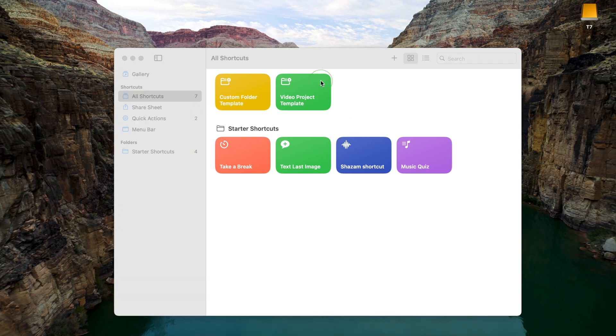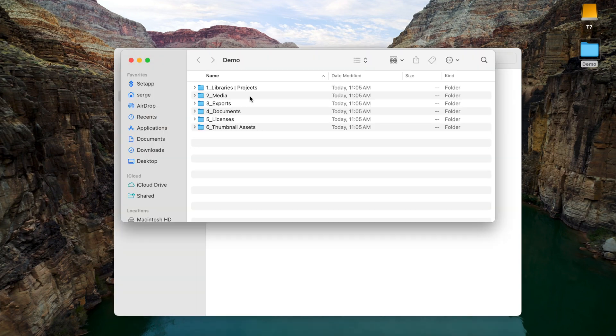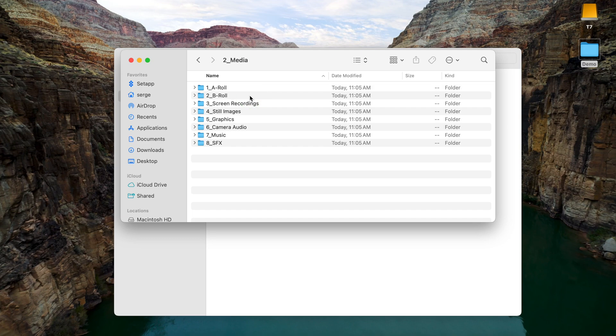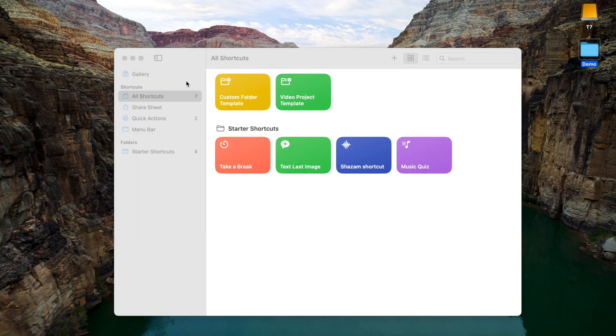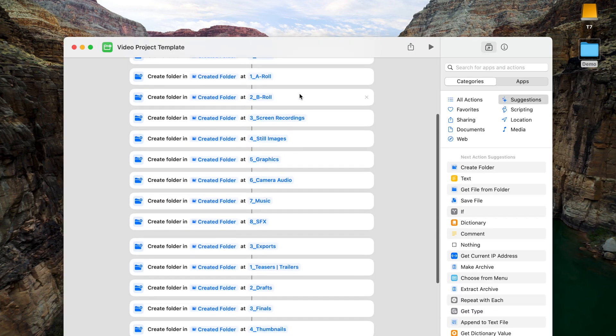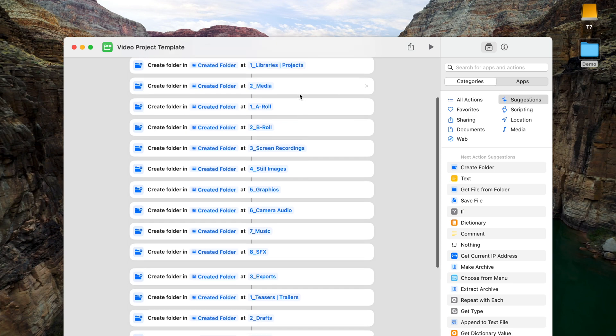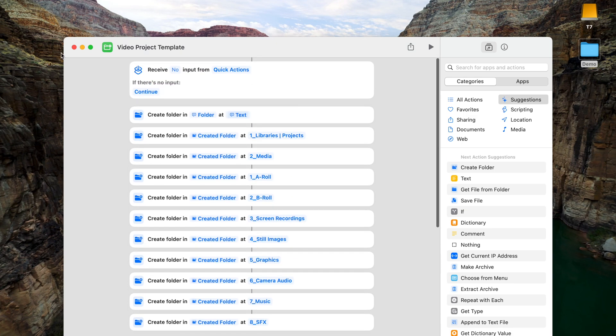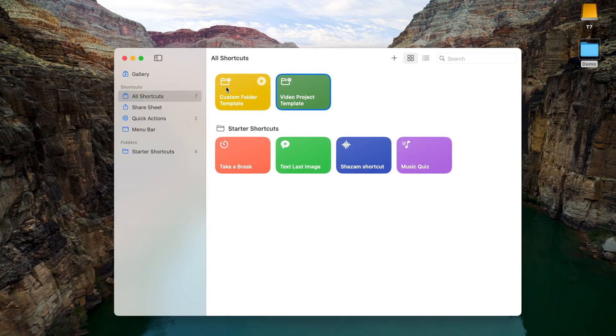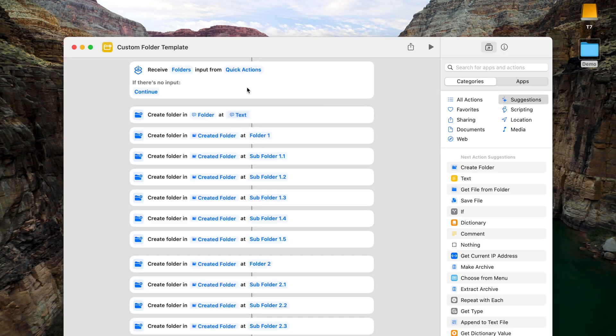Running one of these shortcuts creates a project folder for you with a structure of folders inside. There's a shortcut to the video project folder I use from iProjects, and a custom one you can customize to better fit your needs.